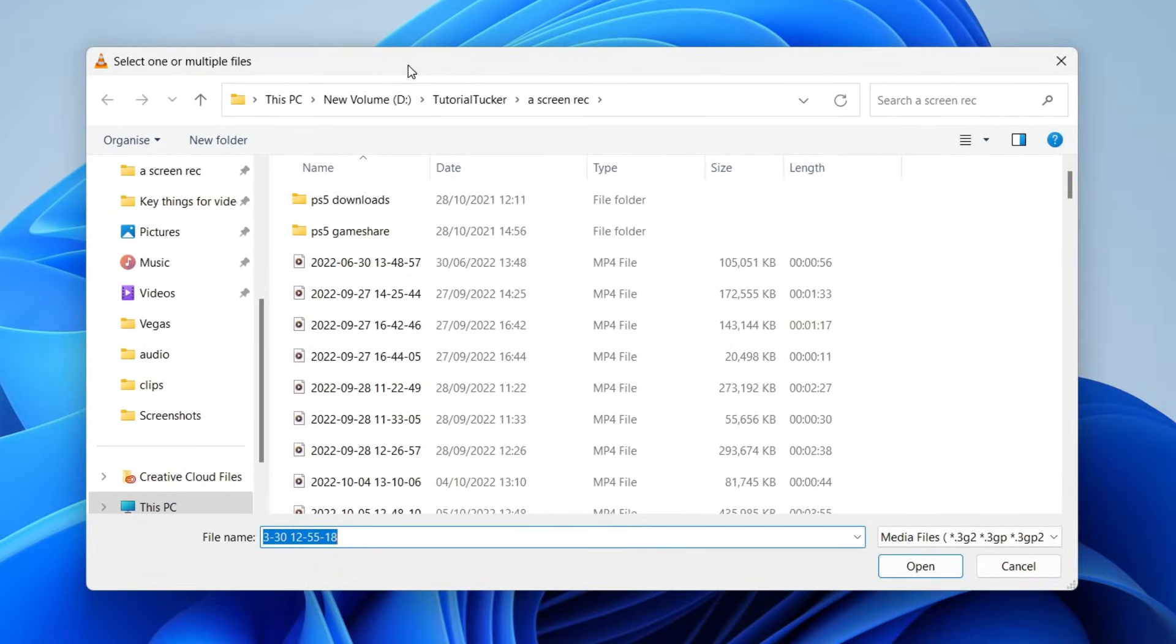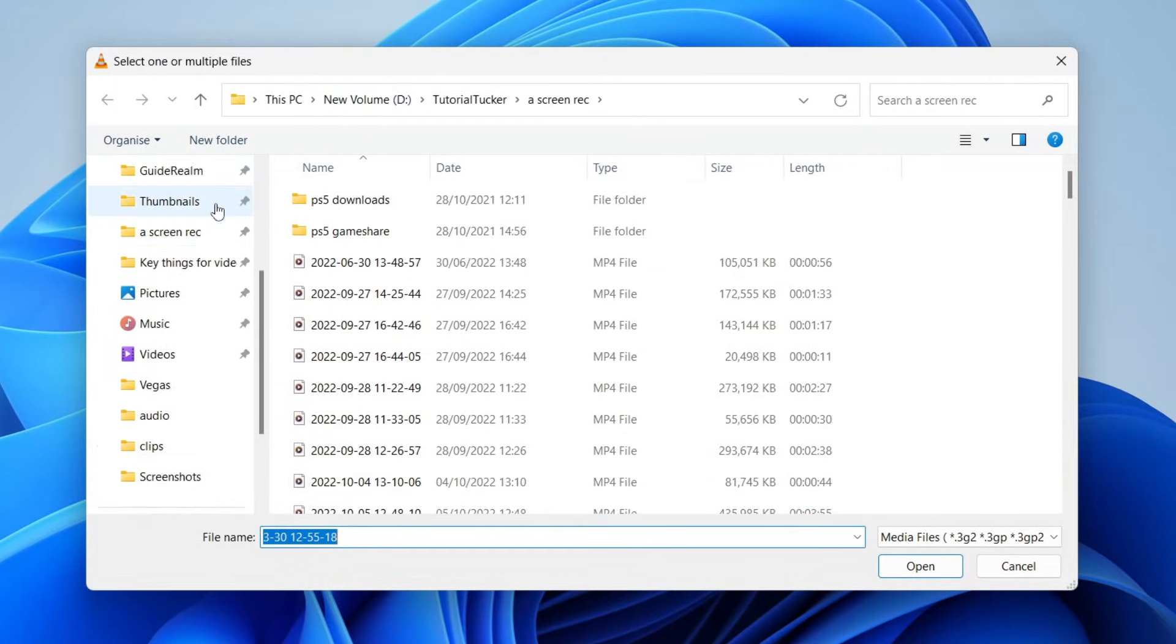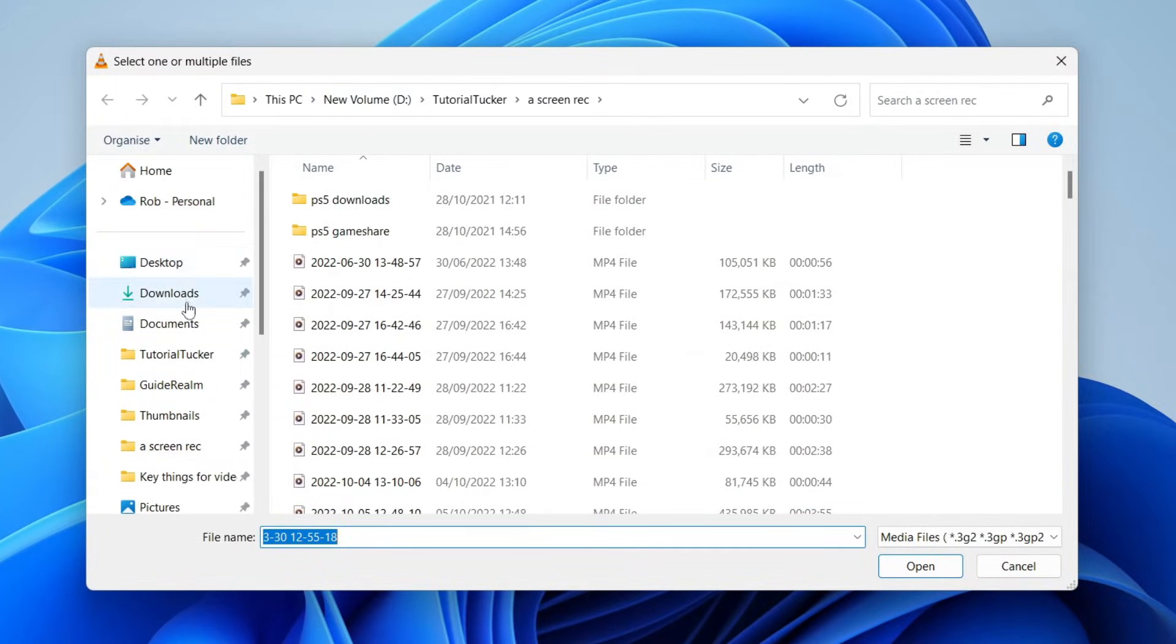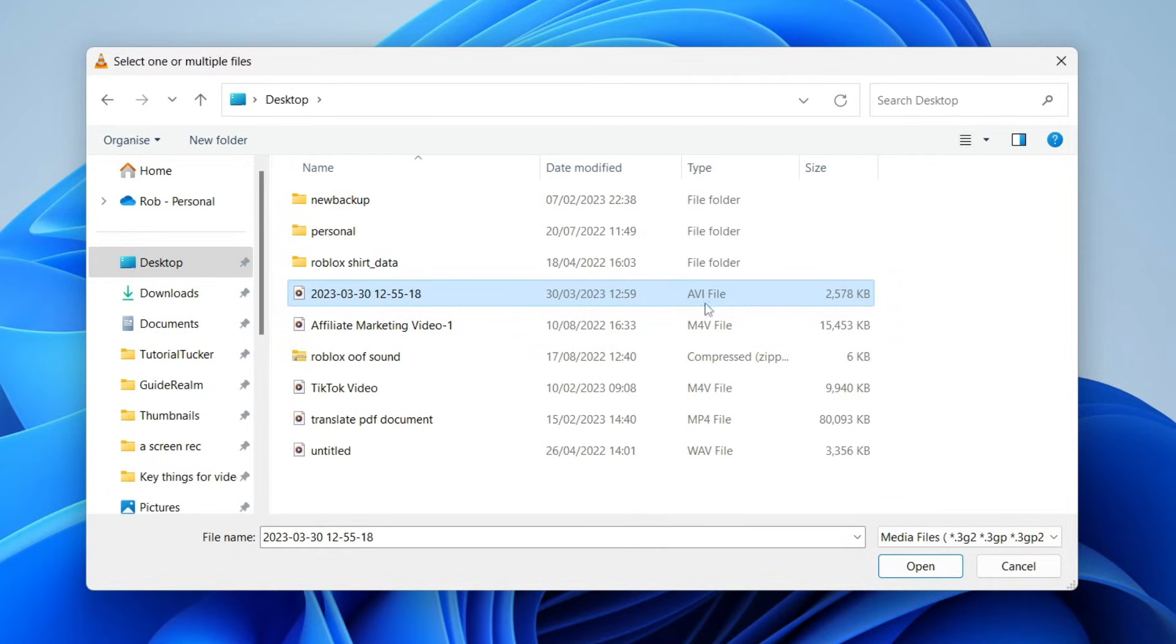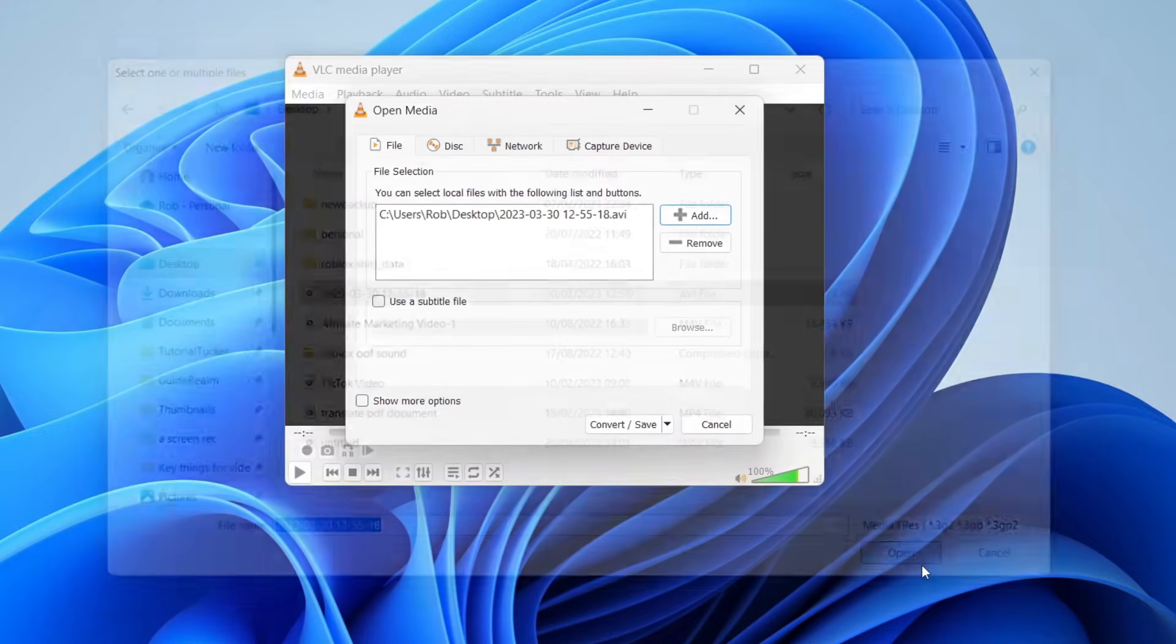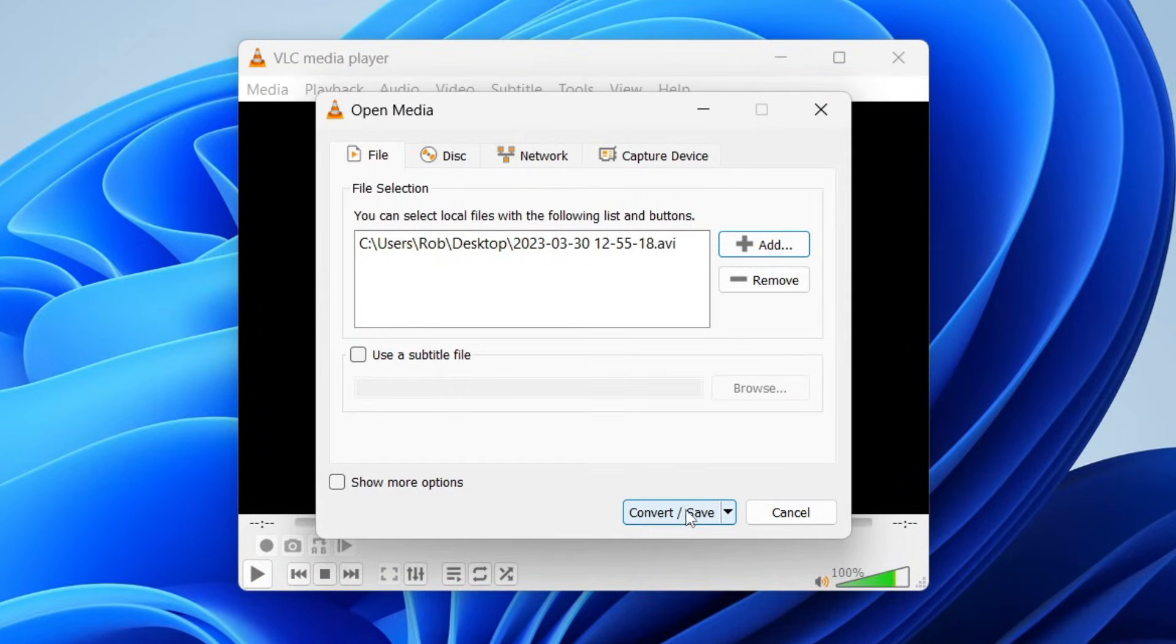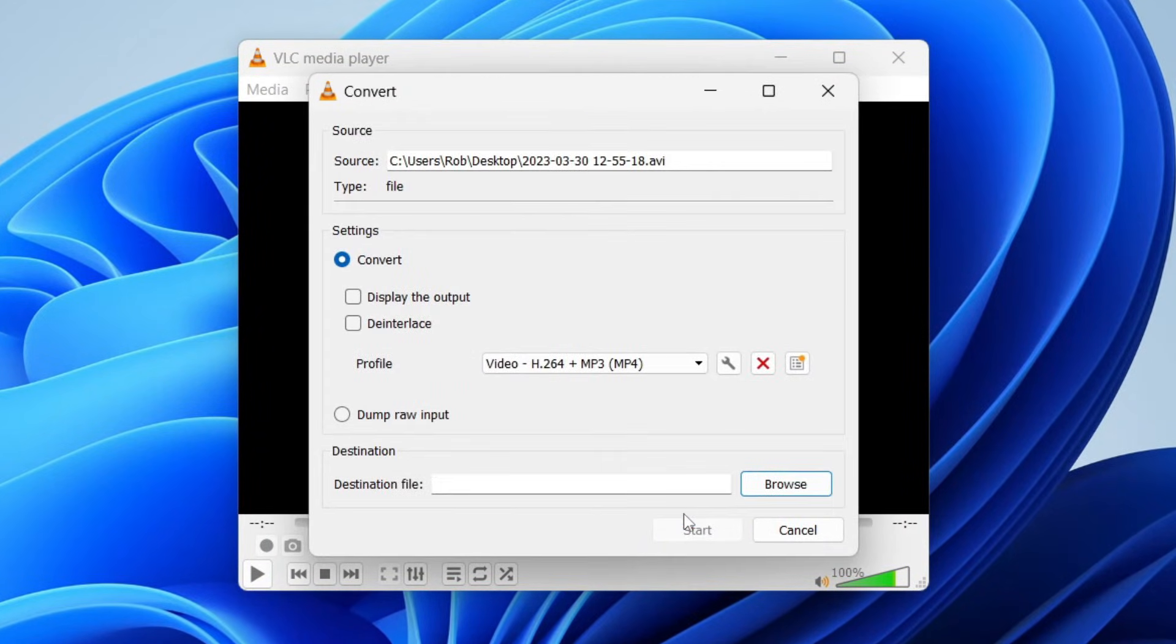Then what you need to do is find the file which you want to convert. I'm going to go to my desktop because that's where this is and as you can see here is the AVI file. Then tap on open and come to the bottom and tap on convert/save.